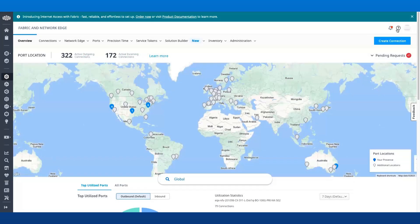A Network Edge customer who has a Cisco Catalyst 8000v deployed with a subscription license may need to troubleshoot or diagnose a network issue with the Cisco device.